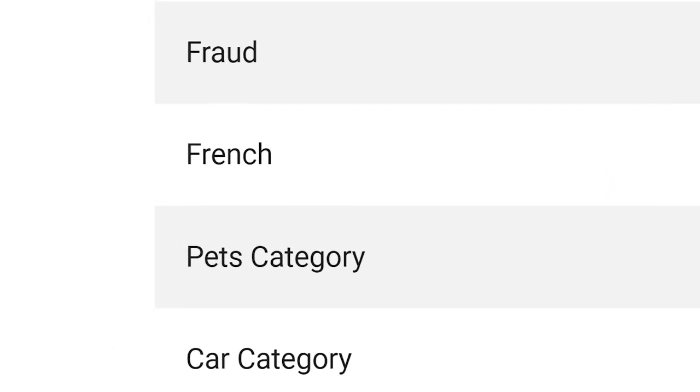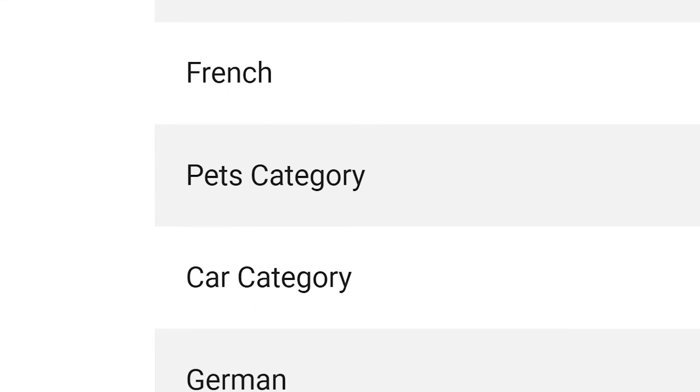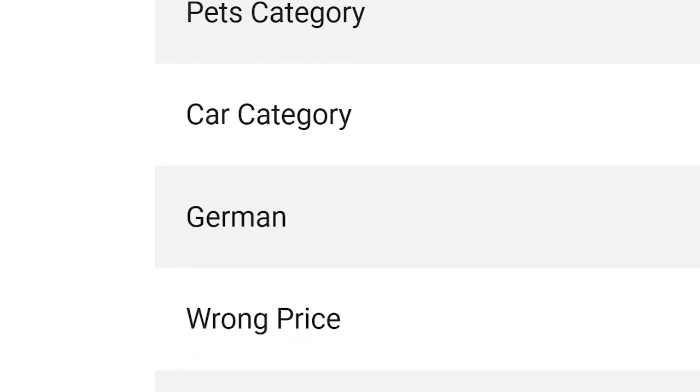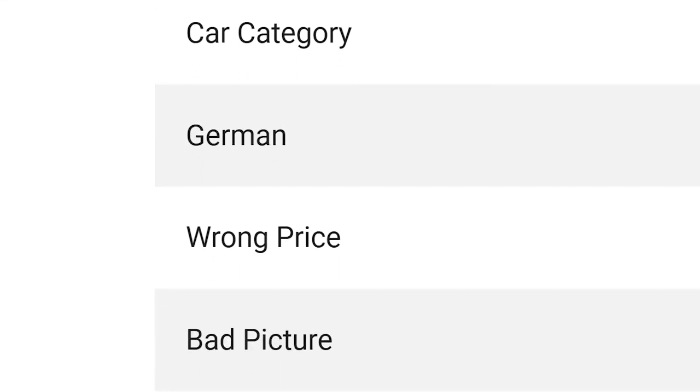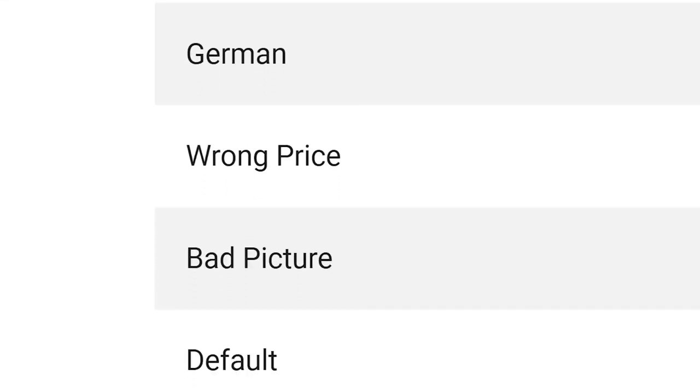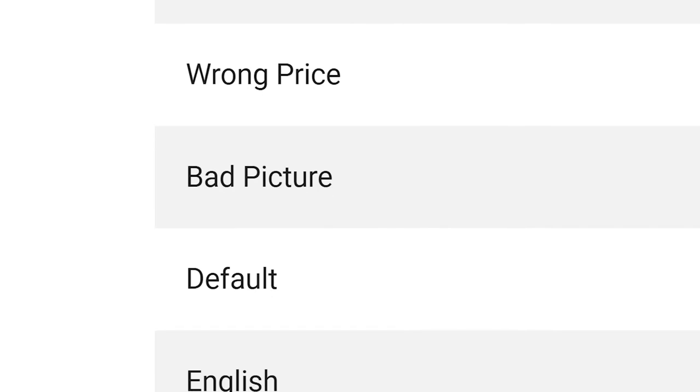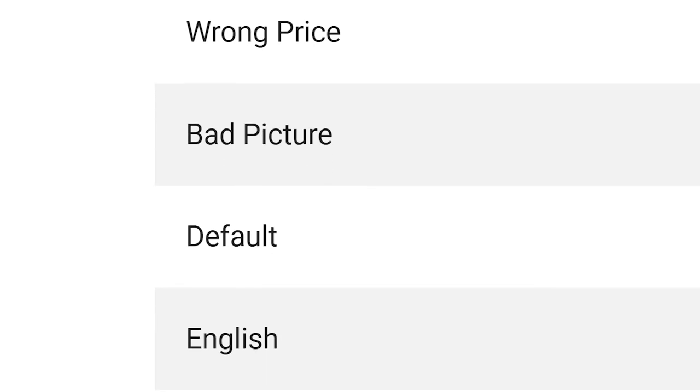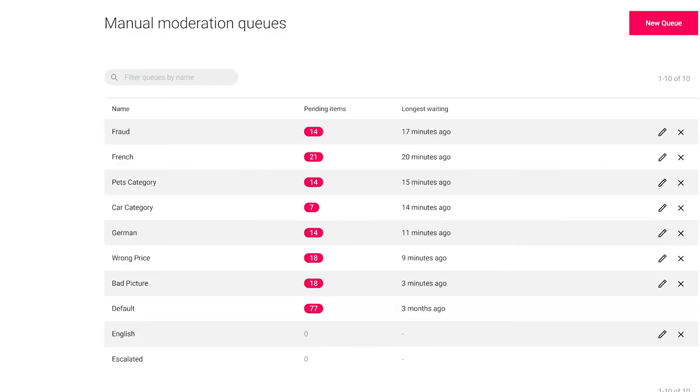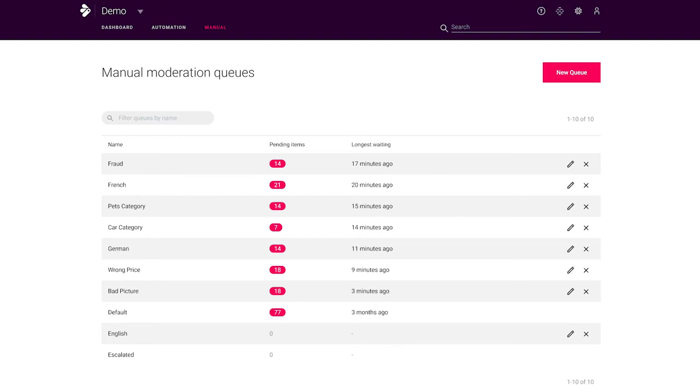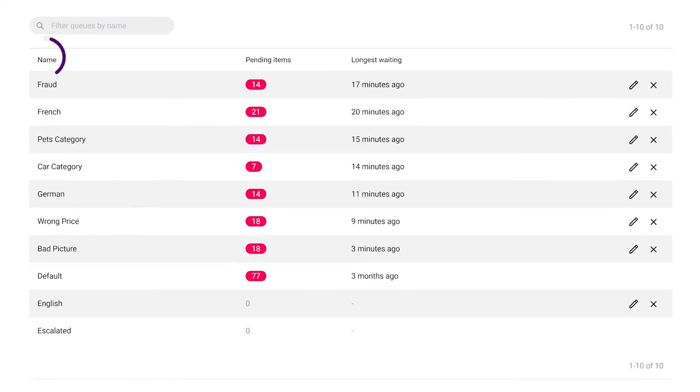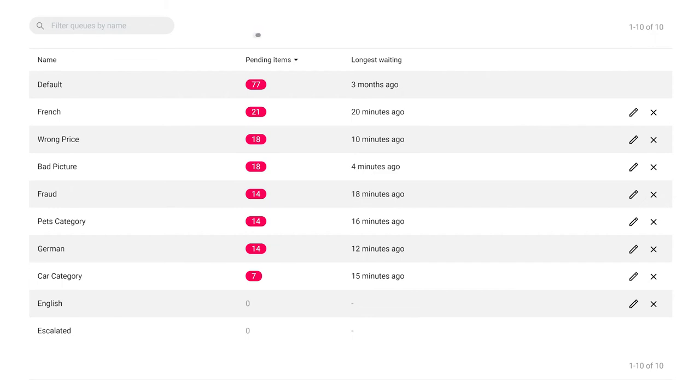Here you can group your content into different queues, like categories, languages or type of content, like fraud, wrong price or bad pictures. This organizes your manual workflow and eases your moderator's work. The queues are customizable and can be sorted by name, pending items or longest waiting time, so you can focus on what matters most to your users.